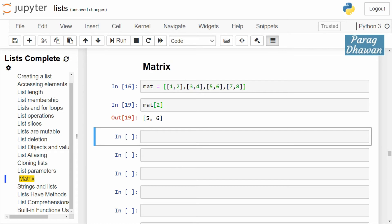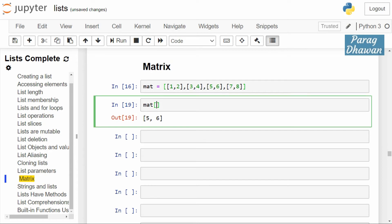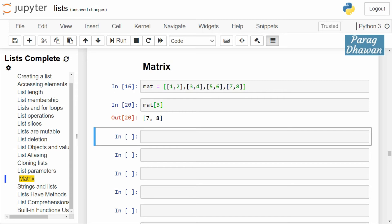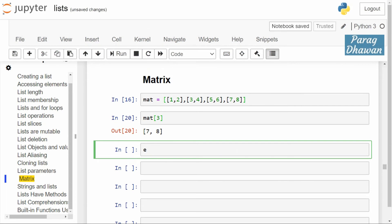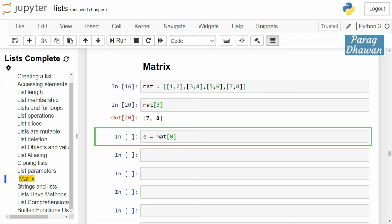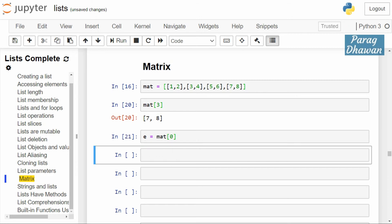Index three will give you the fourth row because indexing starts from zero. Now if you want to access the individual element inside the row, you can store the row in a variable — for example, e = mat[0]. This will access the first row and store it in e.